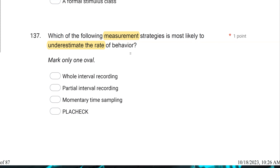Partial interval does the opposite — the behavior only has to happen for a split second and accounts for that entire interval, so partial interval tends to overestimate the rate of behavior. Momentary time sampling could be either, because it's going to happen at a moment in time — very much by chance what effect it has on the data; it could underestimate or overestimate. Placheck is just momentary time sampling in a group, so it has that same randomness. Whole interval recording is much more likely to underestimate the rate of behavior compared to the other three.